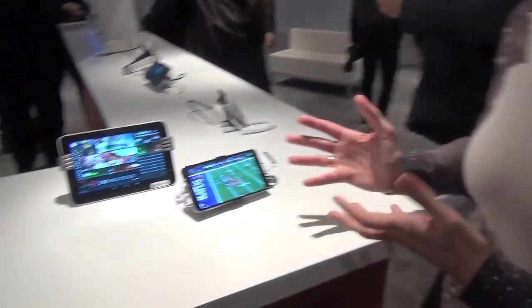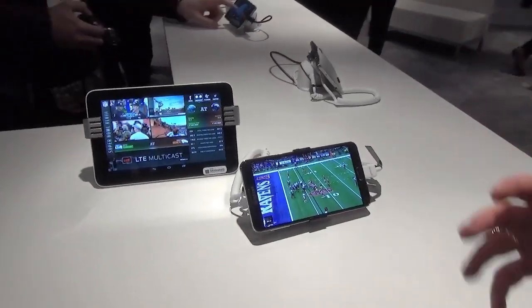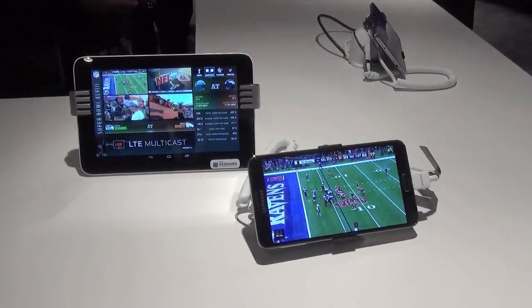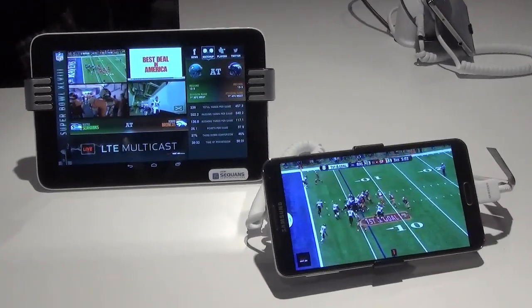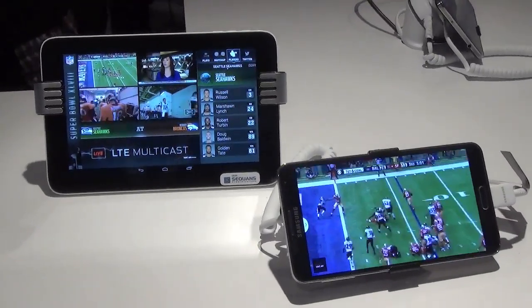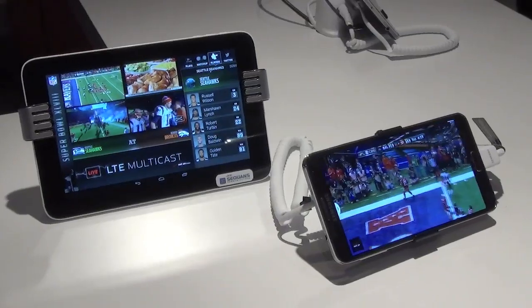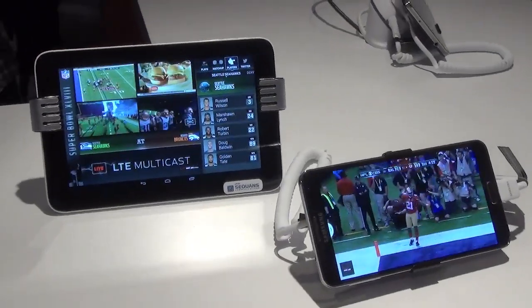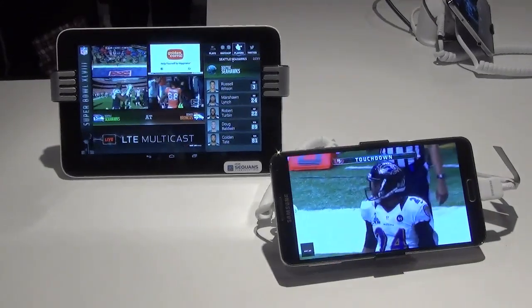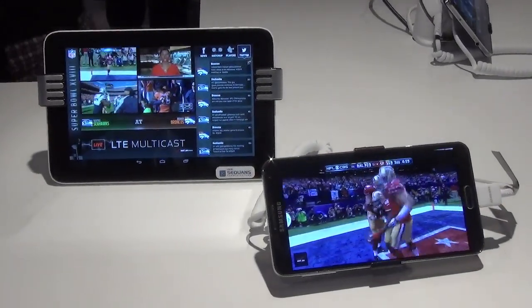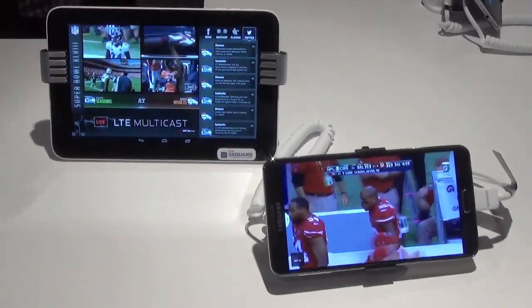My name is Parisa Panku. I'm responsible for the development and launch of LTE Multicast at Verizon. What we have here is a live network of LTE Multicast, which in essence is delivery of video content to a mass audience at the same time, versus a unicast feed which is a one-to-one copy of that content that could eventually congest the network and create a poor customer experience.